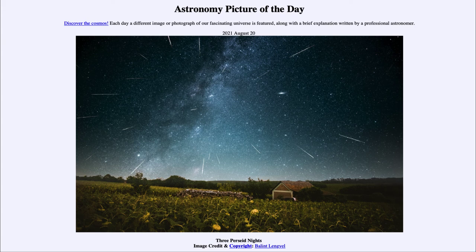So that was our picture of the day for August the 20th of 2021, titled Three Perseid Nights. We'll be back again tomorrow for the next picture, previewed to be mutual events — so we'll see what that is about tomorrow. And until then, have a great day everyone, and I will see you in class.